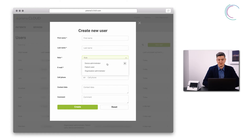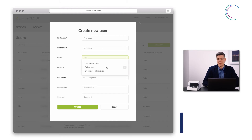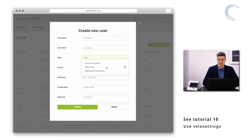The device administrator can manage the devices, assign them, and connect them with Prisma Cloud. The patient carer can create and edit new patients and use the telesettings option, for example.